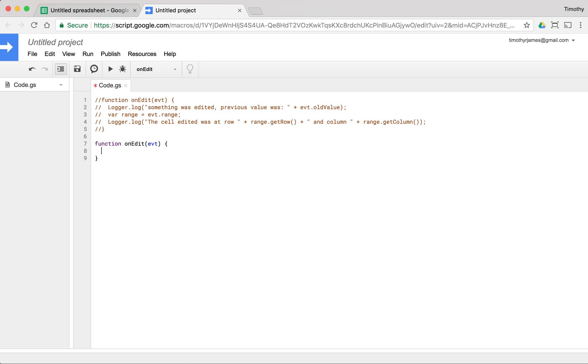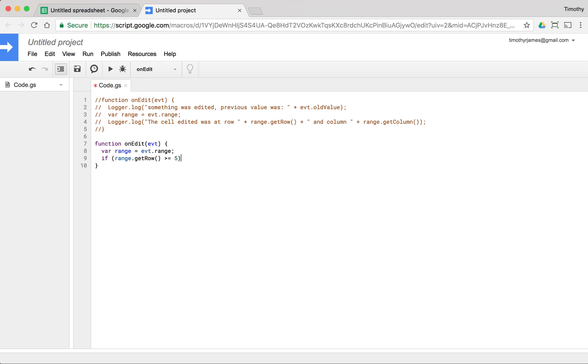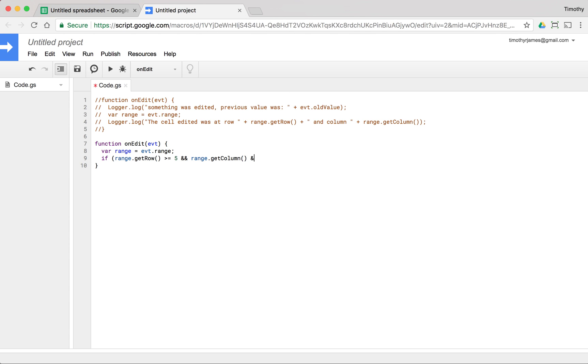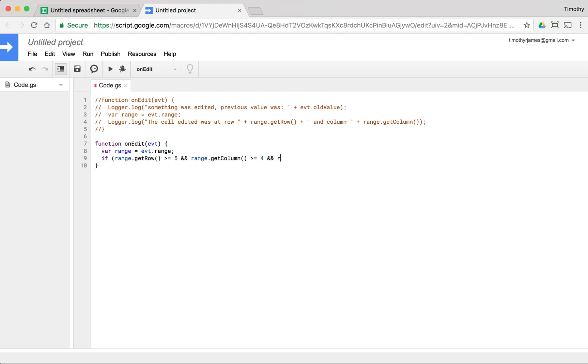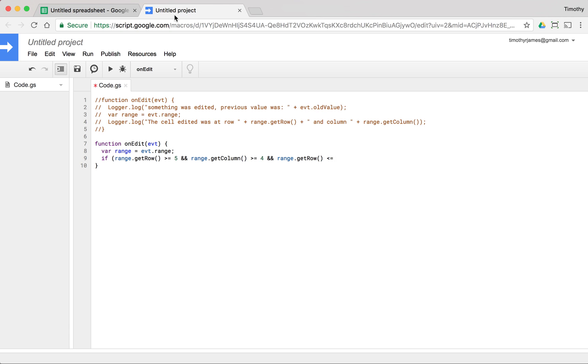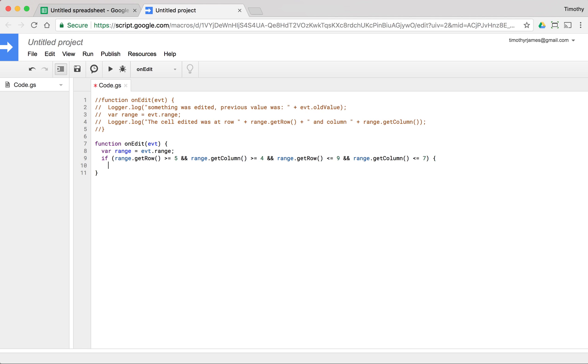And using this on edit, we can actually check where this happens. So var range is equal to EVT dot range. And if range dot get row is greater than or equal to, and we said we want to start off at row five, so greater than or equal to five and range dot get column is greater than or equal to, and d is column four, and range dot get row, and we want to do less than or equal to now. So we want to check to see if this is in row nine or less. And range dot get column is less than or equal to, and we want to check. This is column four, so five, six, seven is less than seven.